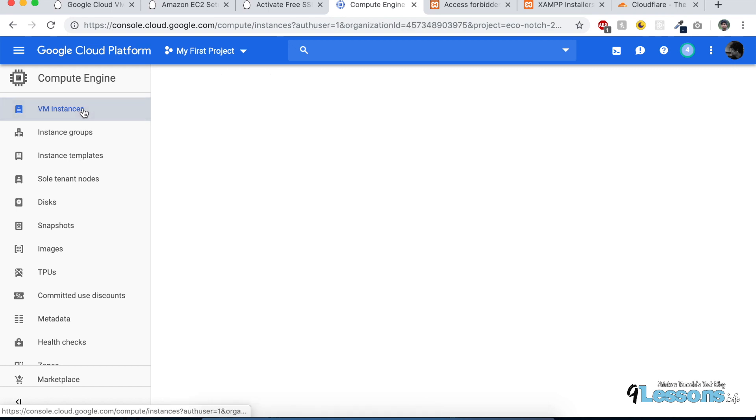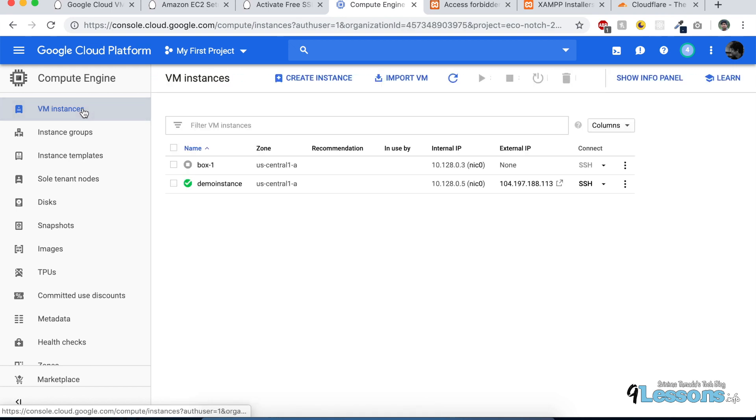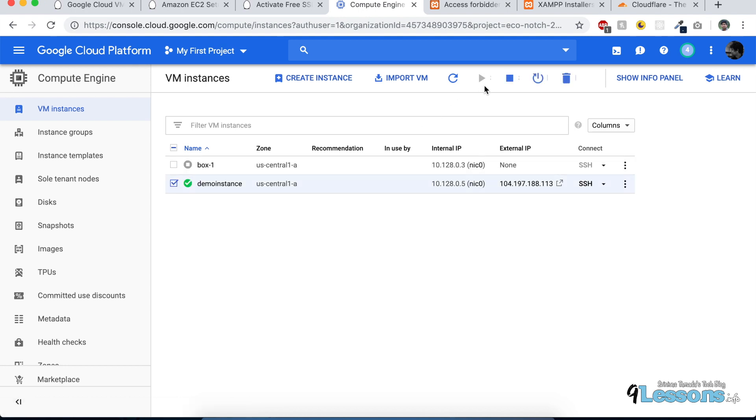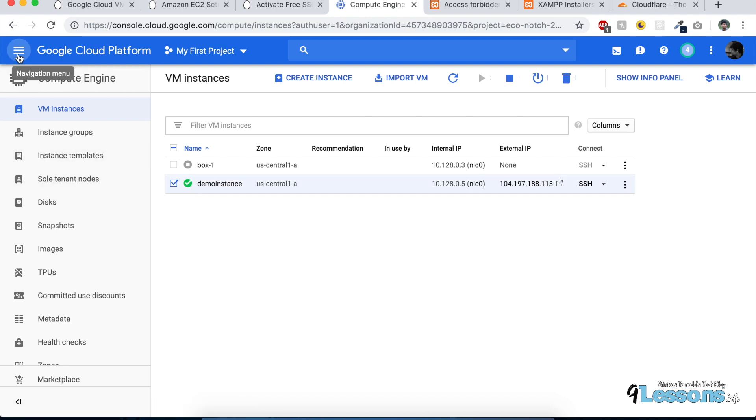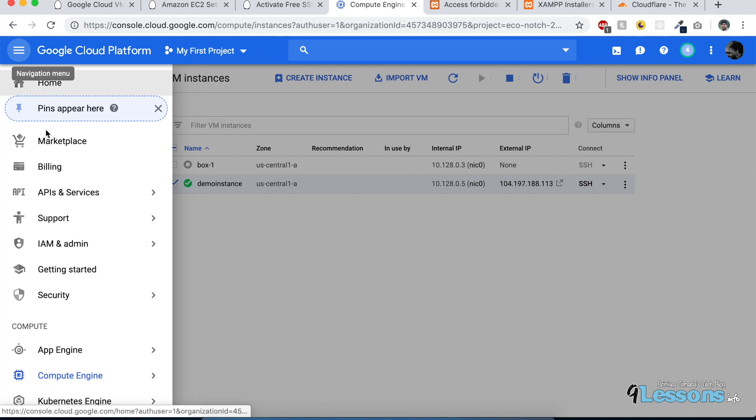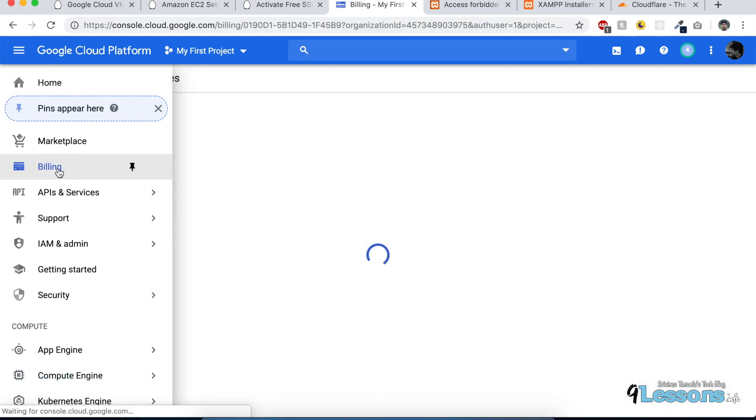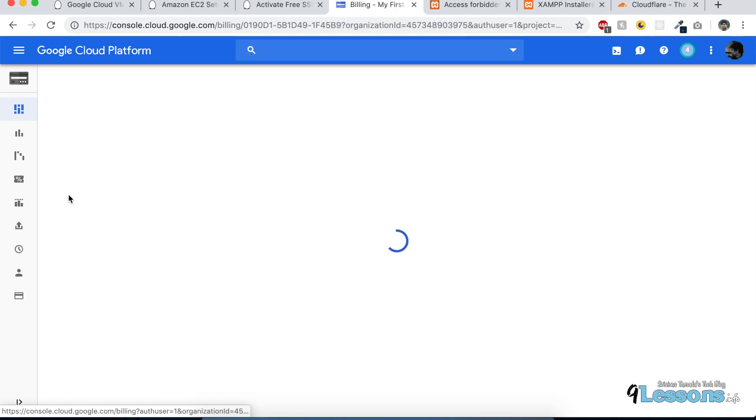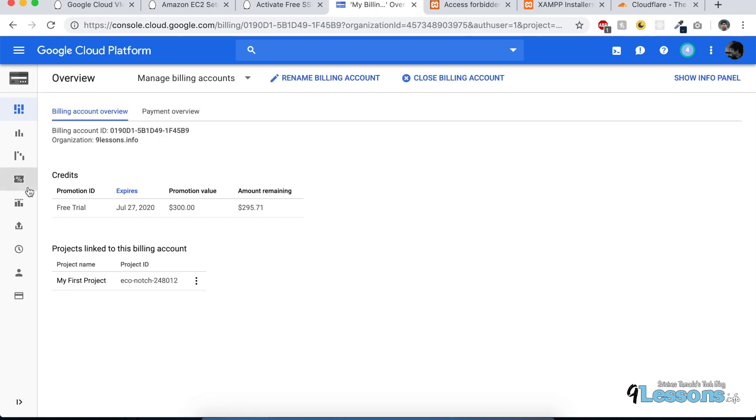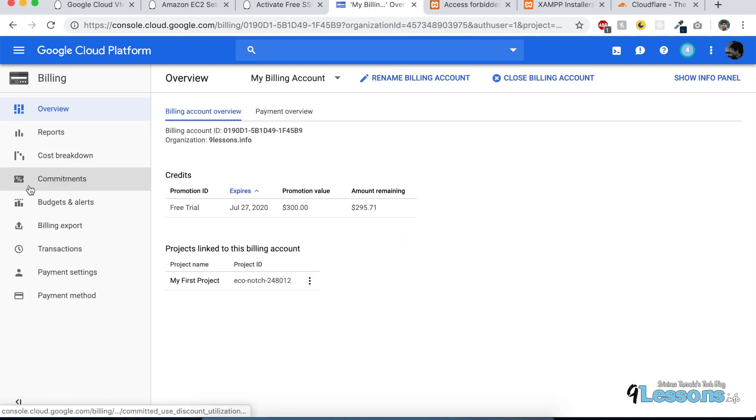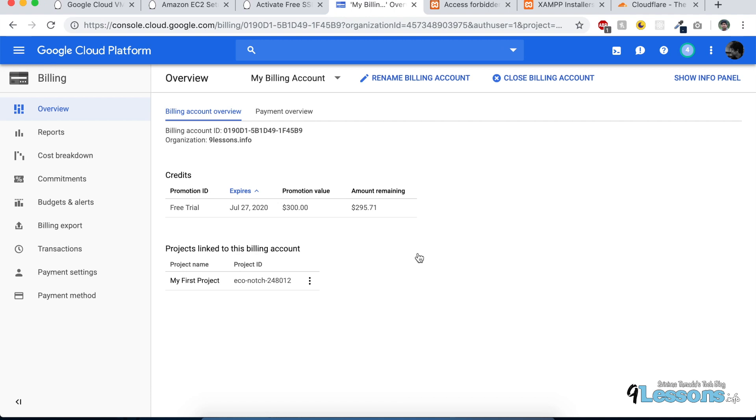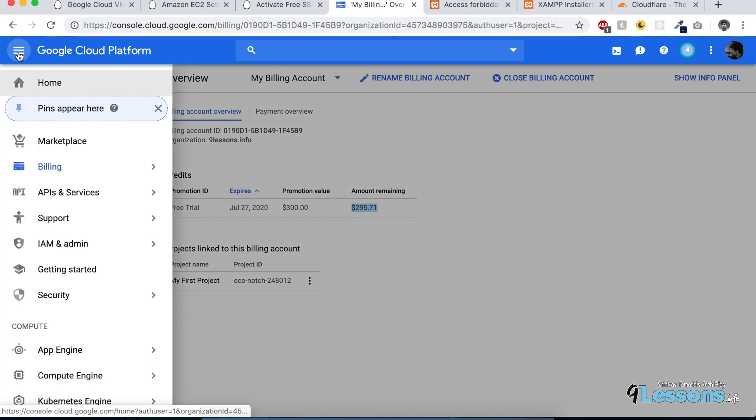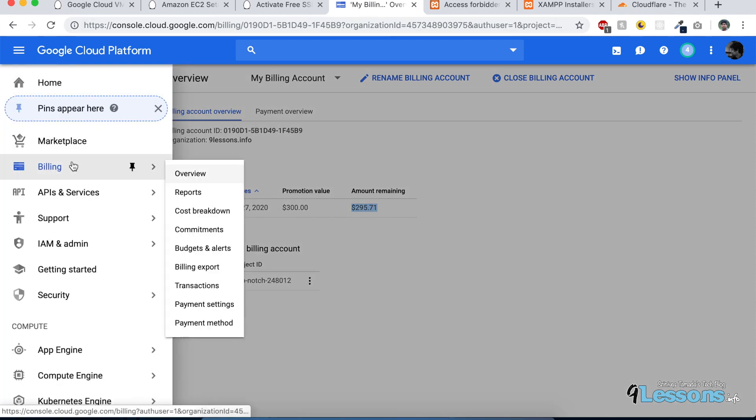That's creating an instance setup. If you're not using this, try to select and stop it, or else it's wasting money. Keep an eye on the billing always—sometimes you may not know what services you're enabling. I was using this for the last three or four days and it charged about five dollars because I'm using a little large instance. Yeah, that's it. Thanks for watching the video.